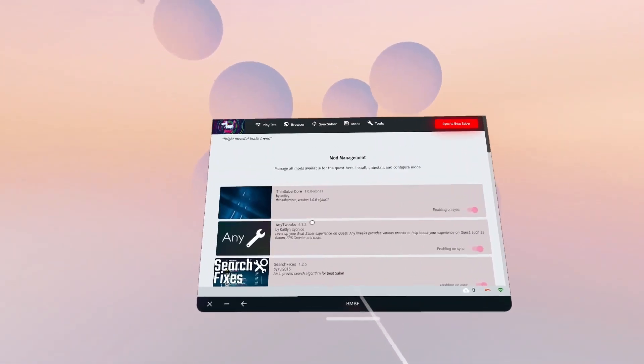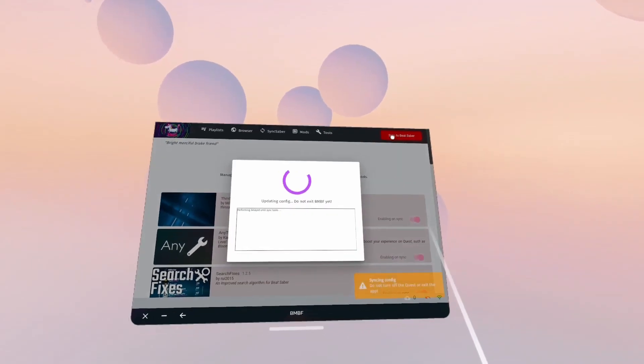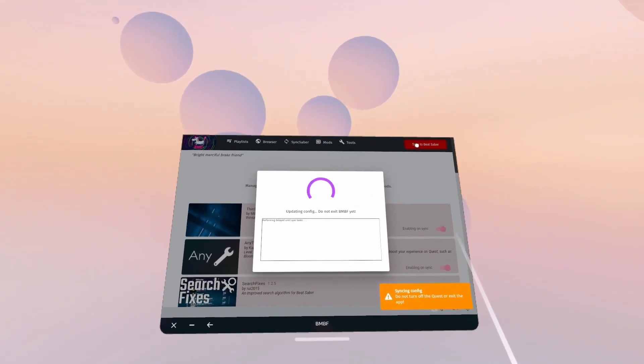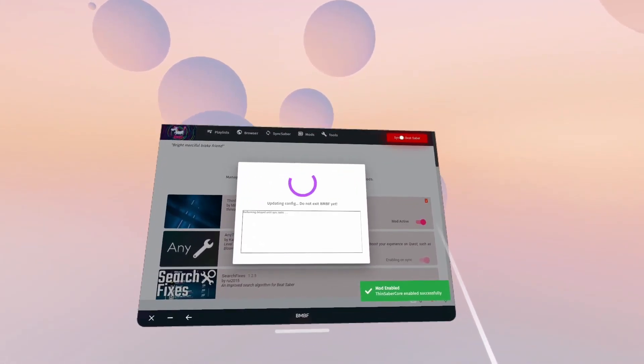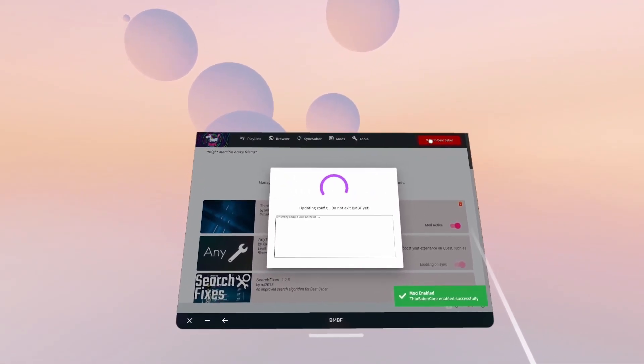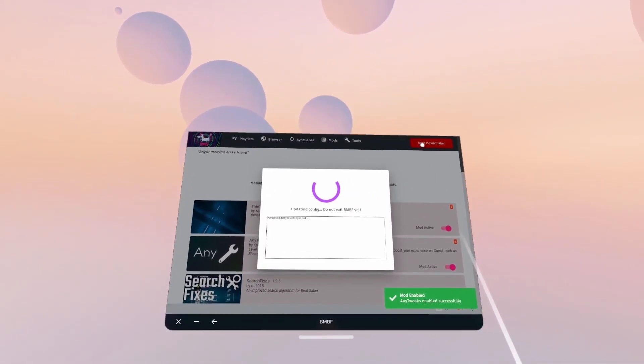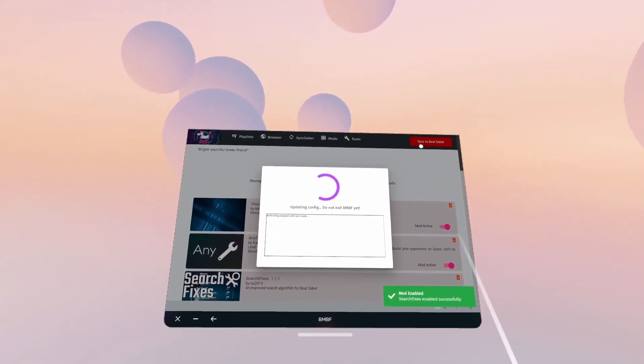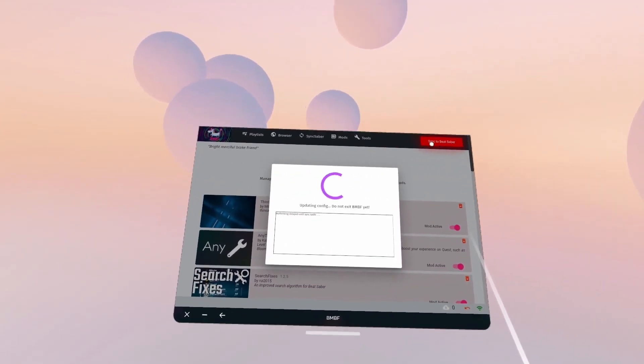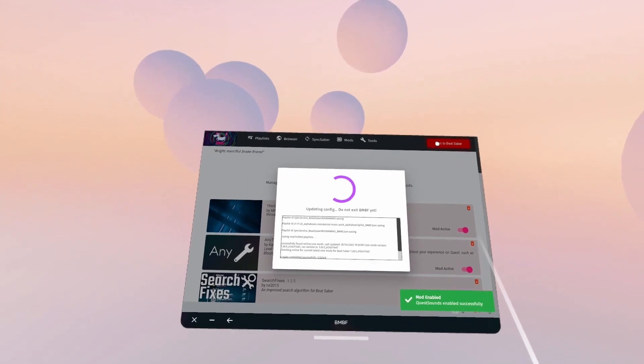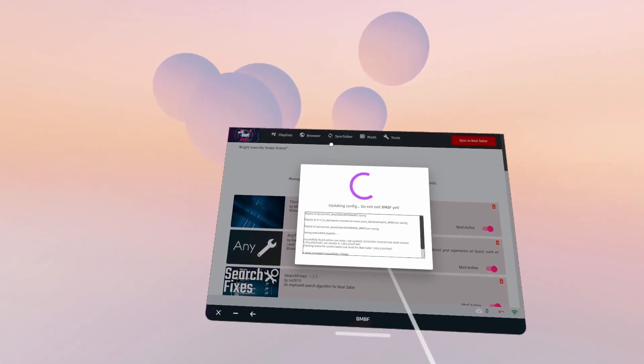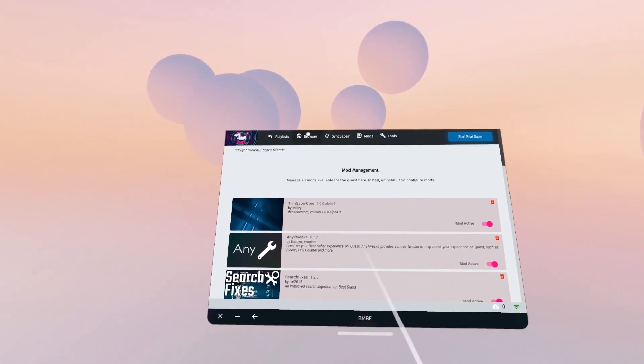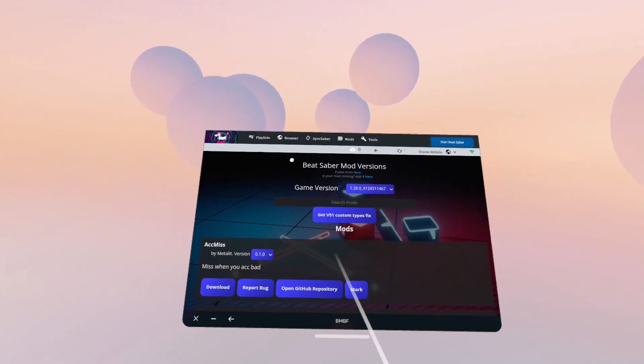I'm not sure what those other ones are, so I'll leave them toggled off for now. Let me sync that. And next we're going to go over to the browser and see if the mods page has actually updated and is now showing all the mods for 1.28. Because it would be nice to just come in here and install the mods instead of having to use a PC.